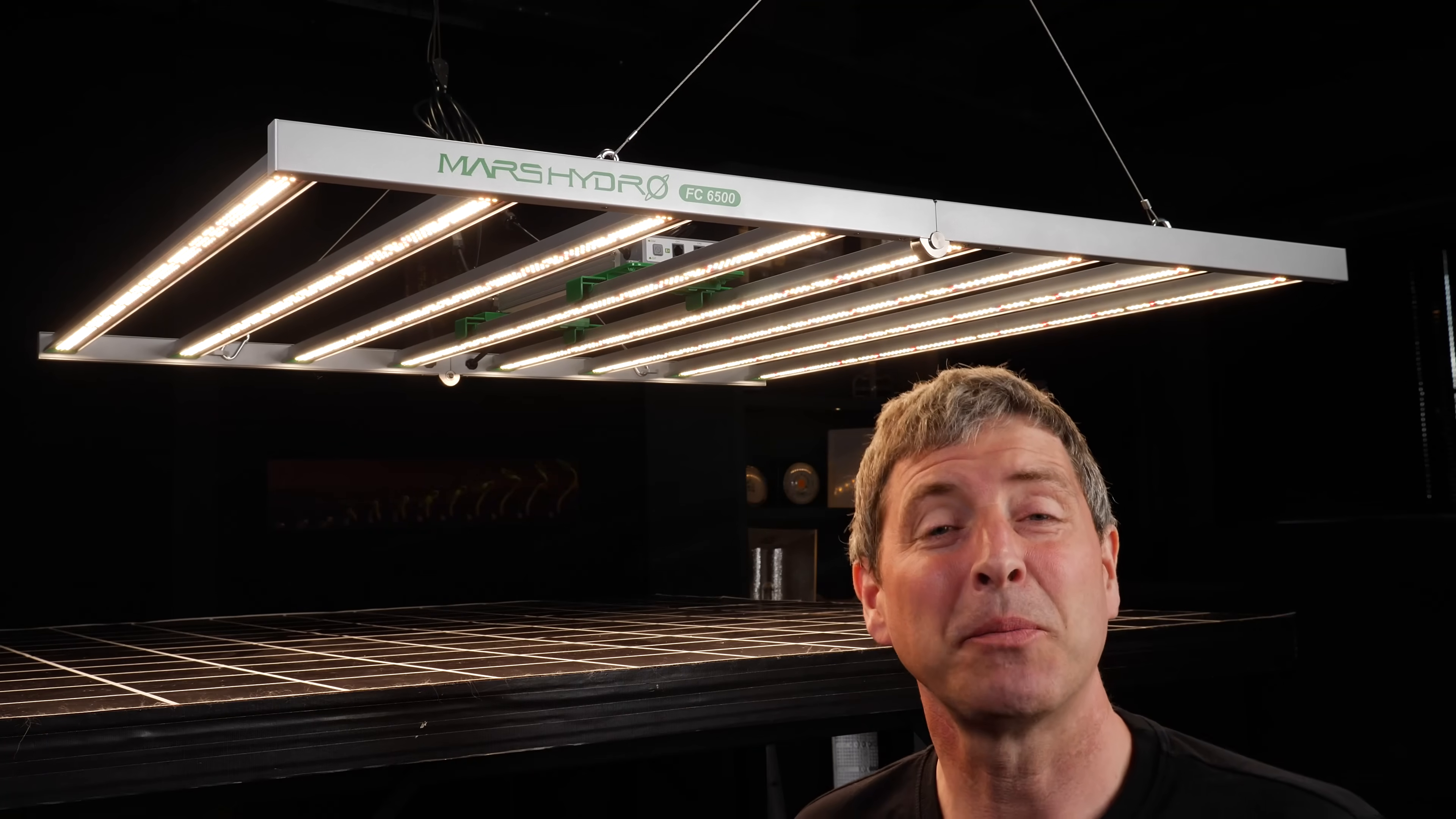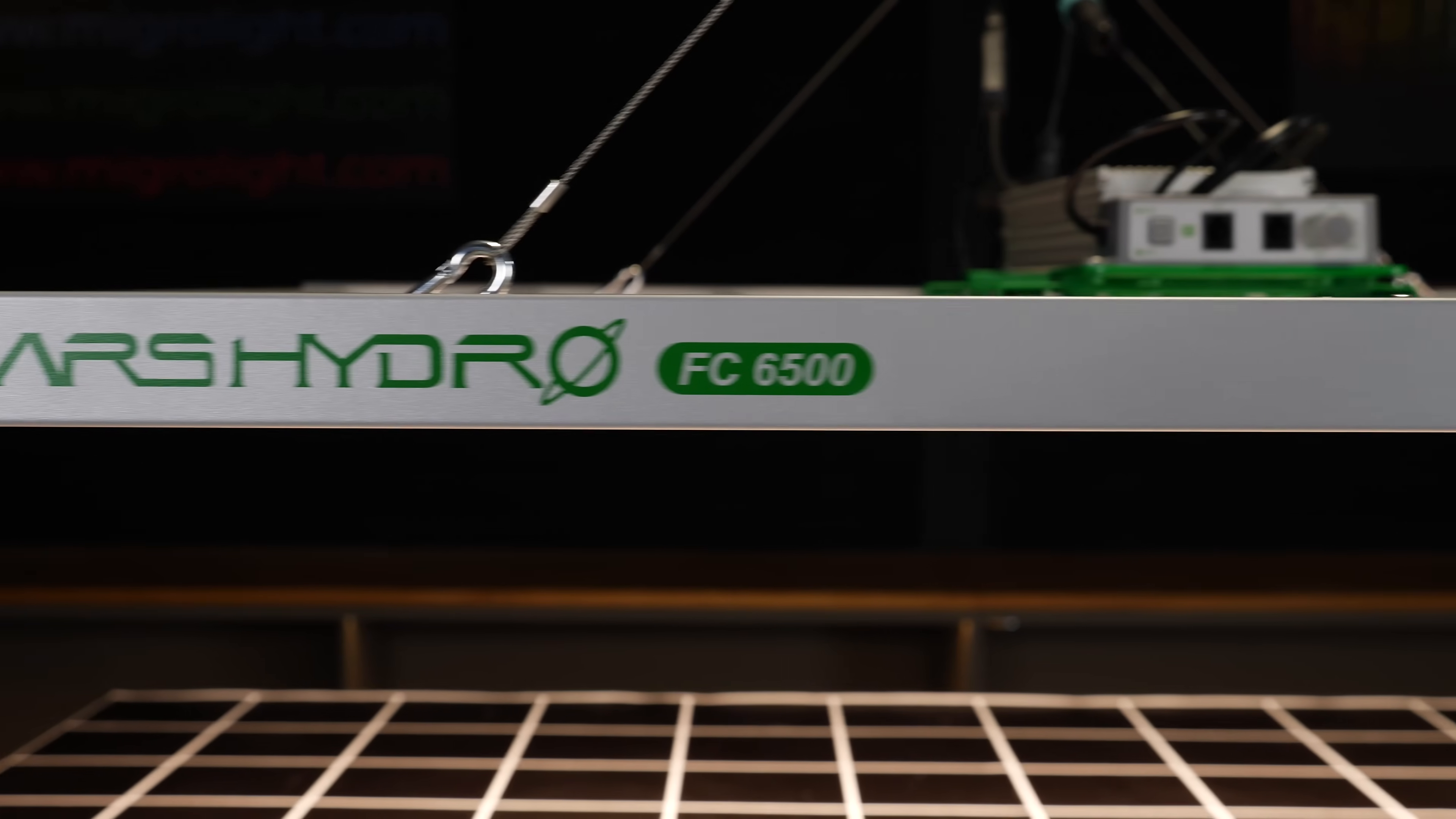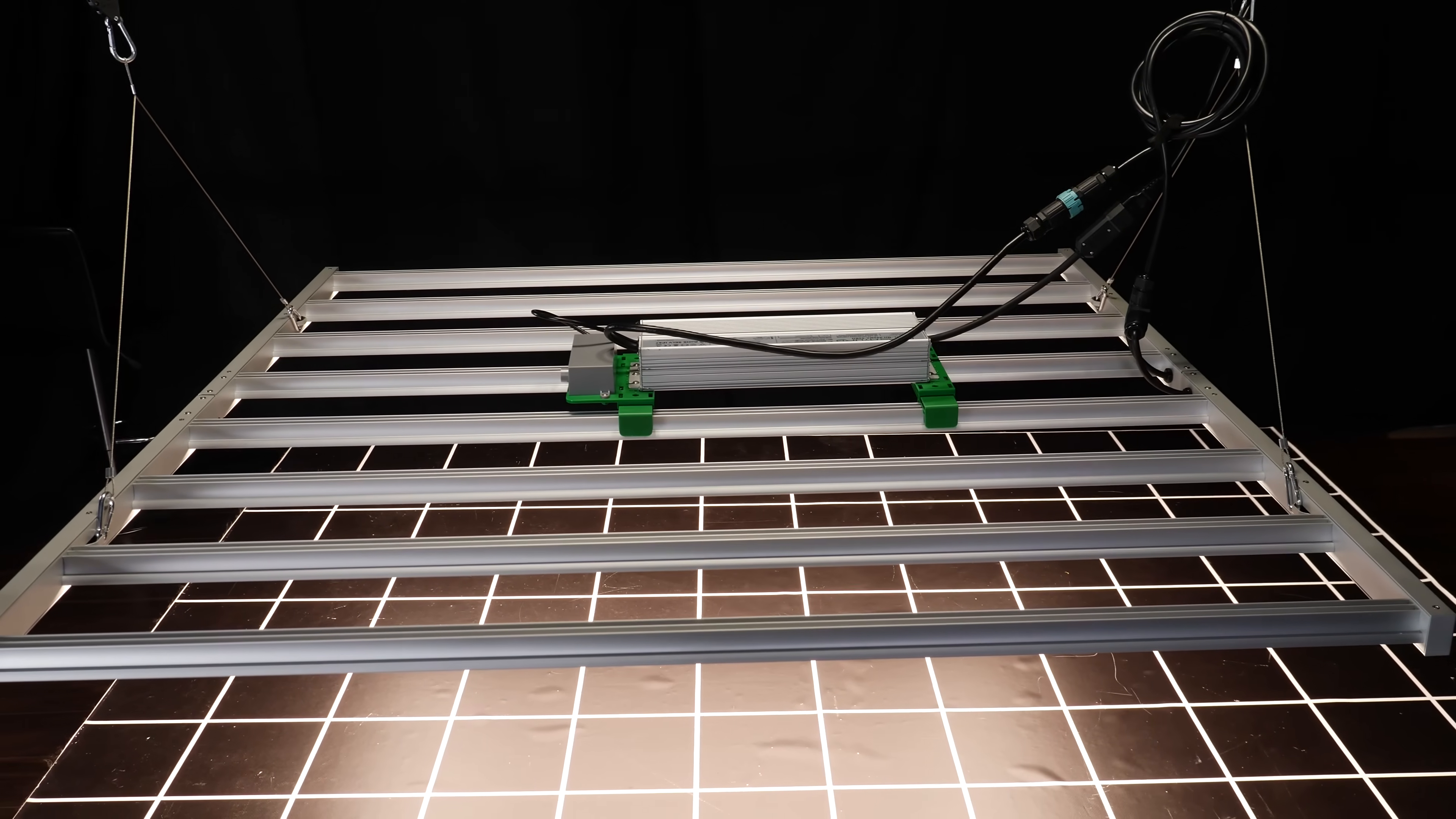Hey guys, welcome back to the MIGRO YouTube channel. Got the brand new Mars Hydro FC6500 to look at today.